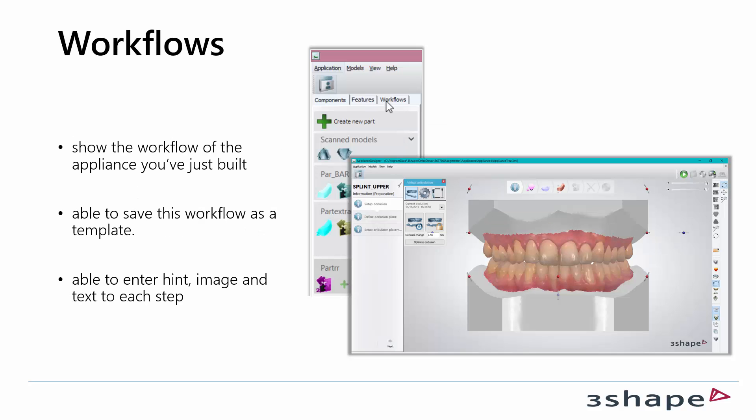The next tab is workflows and in this part you will be able to see the complete workflow of the appliance you just built. Also in this part you will be able to enter a hint, image and text to each step of the workflow.